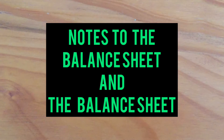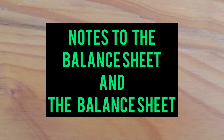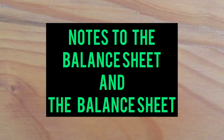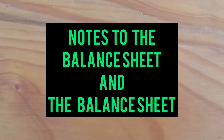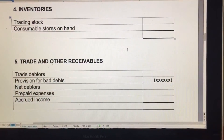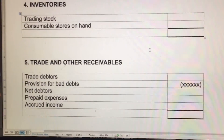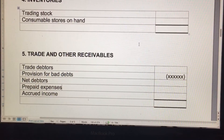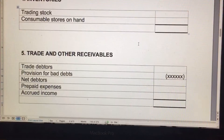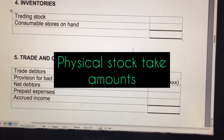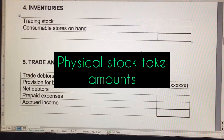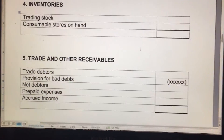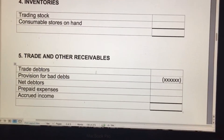Next up are the notes to the balance sheet. We are already familiar with note three, which is our fixed assets note — we've done that in a separate chapter. The next note is note four: inventories. With inventories, you've got trading stock and consumable stores on hand. Those amounts will always be the physical stock take from your adjustments — you just put them in and add them together with your debtors.